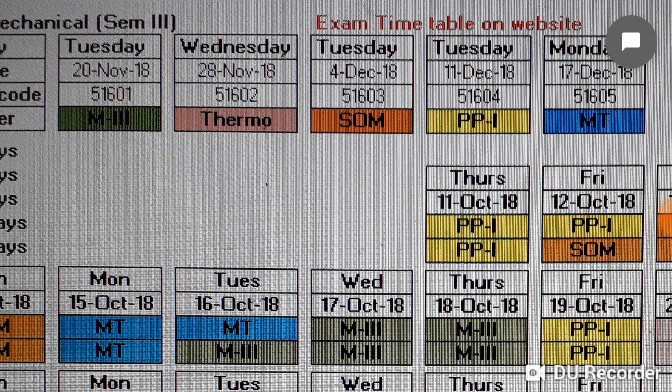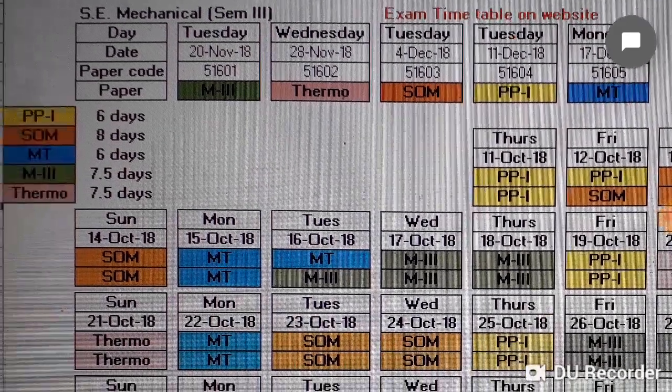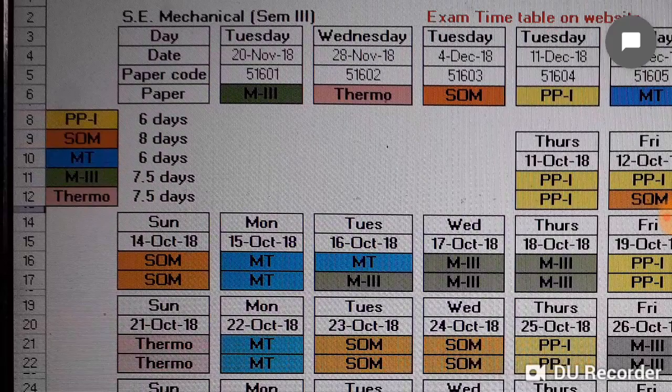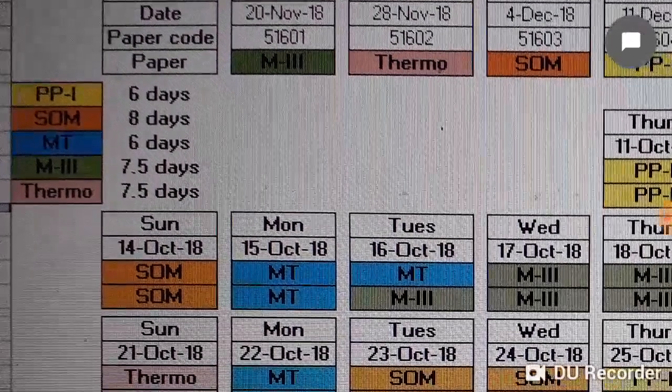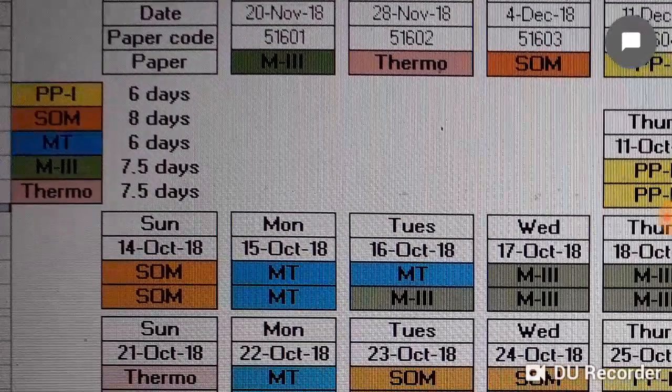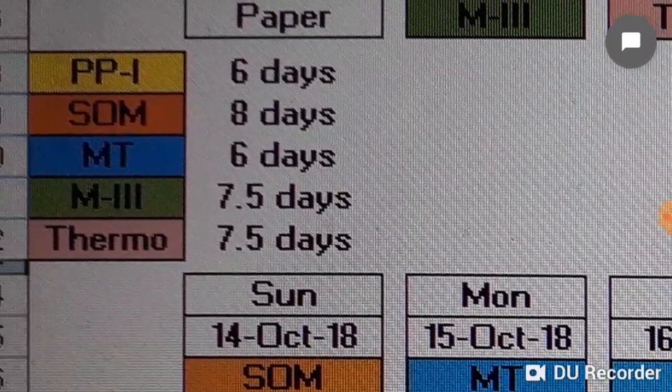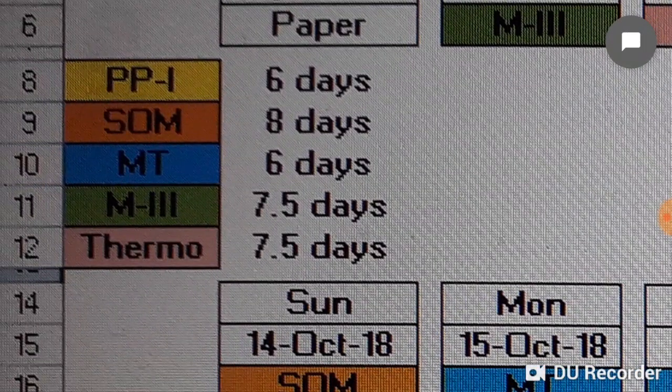Based on the exam timetable, I have prepared a study timetable and I have prepared two timetables which we will discuss. In the first timetable, I have allotted more days for subjects like SOM, Maths 3, and Thermodynamics, and less days for Production Processes 1 and Materials Technology.